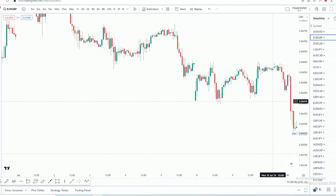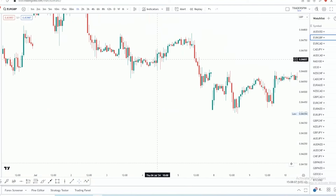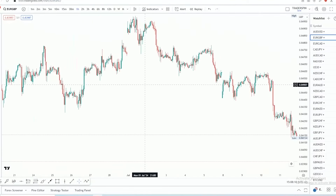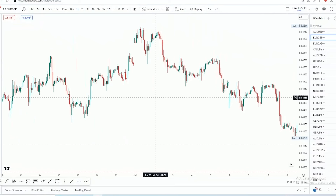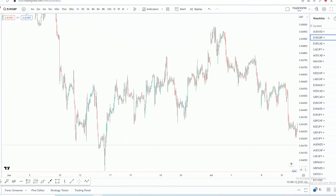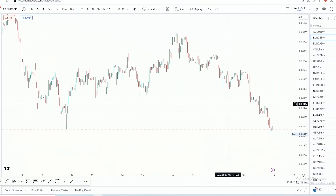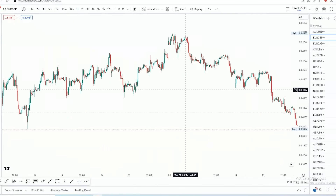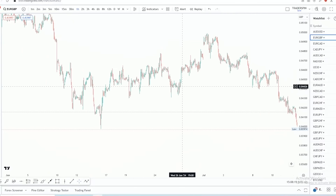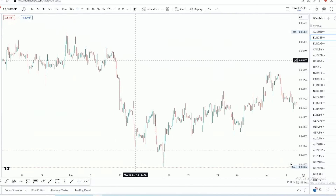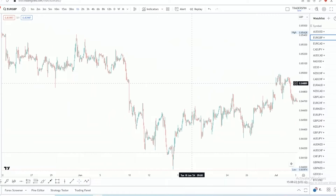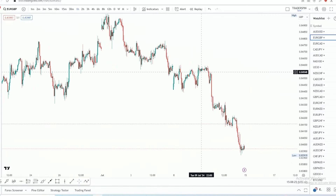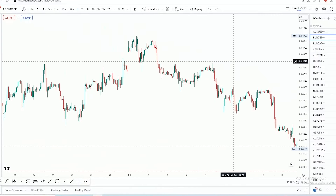Hey, what is happening traders, welcome back to my YouTube channel. In today's video, we are going to be looking at how you basically get yourself a paper trading account on TradingView — or let me just put it in simpler terms — how you get yourself a demo account in TradingView and trade using a demo account, and why this is very important.